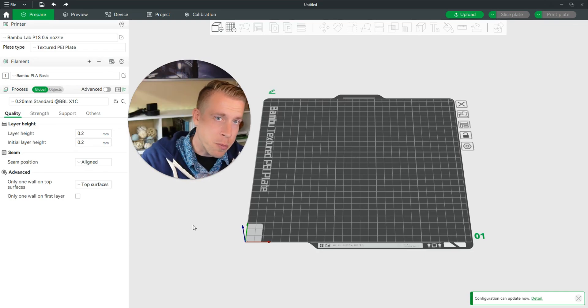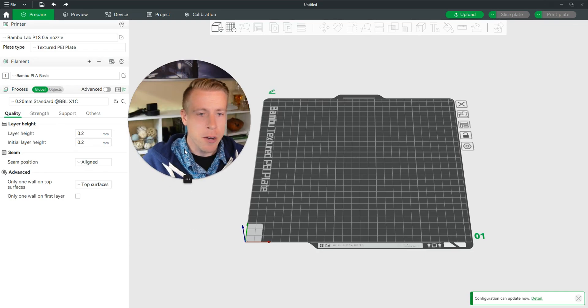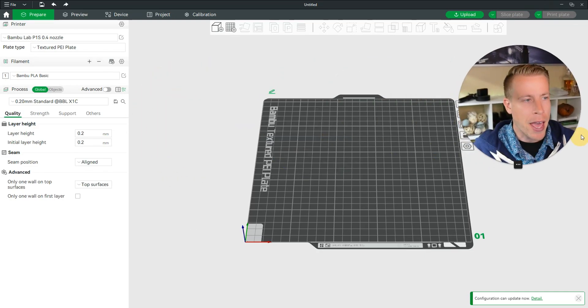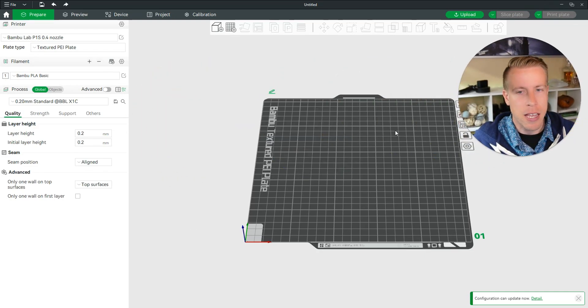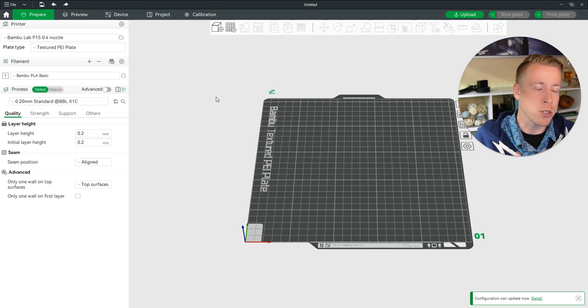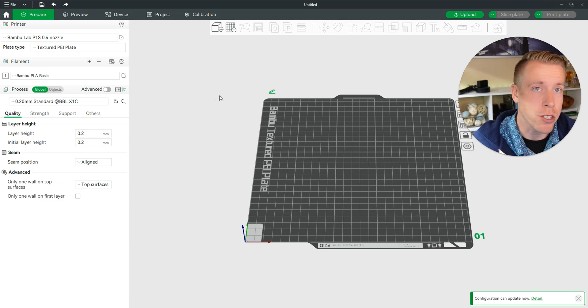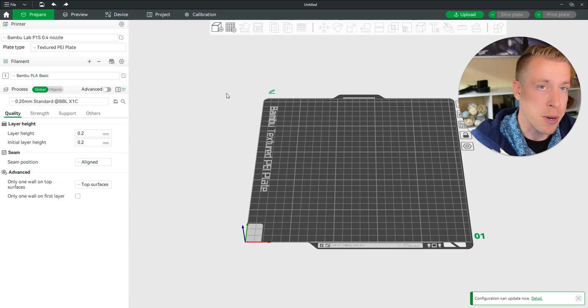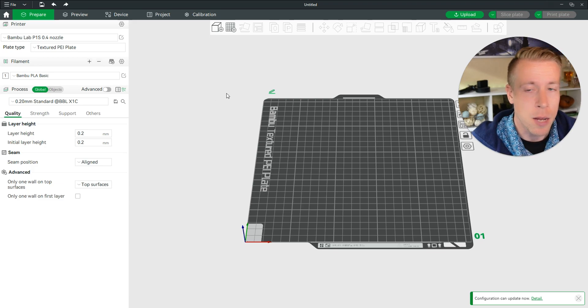What's going on guys? It's 3D Print Dude. Today I'm going to show you how to add a pause in the Bamboo Studio Slicer on your 3D print file.